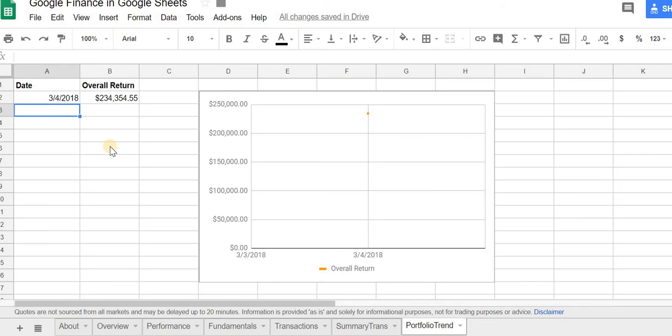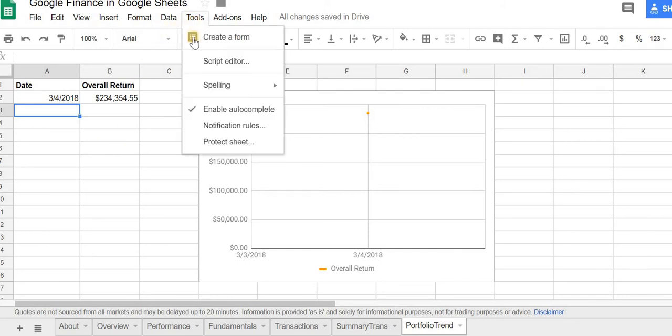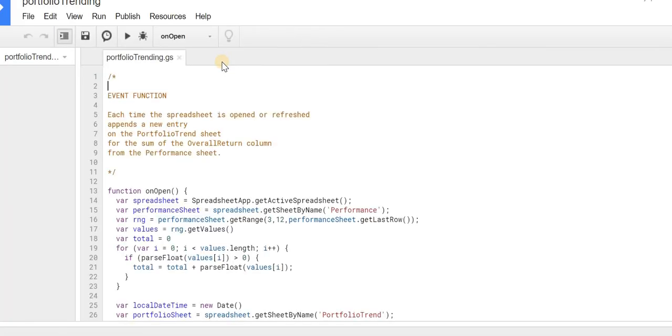It's using this script tool. So if I go to Tools and then go to Script Editor, Google has the option to input JavaScript into kind of like a macro for Google Sheets.